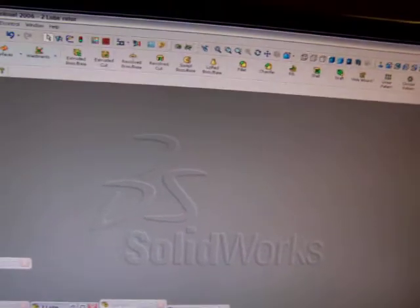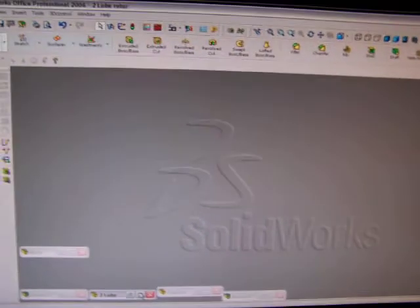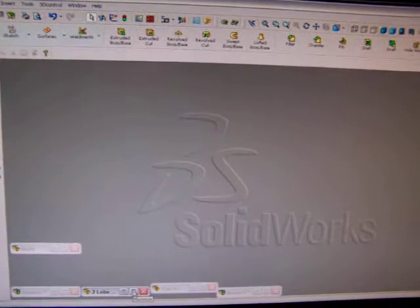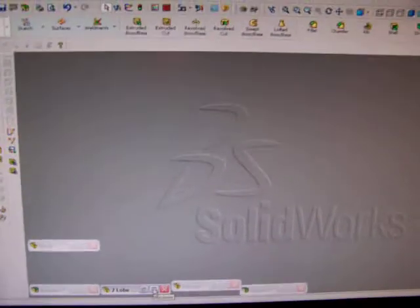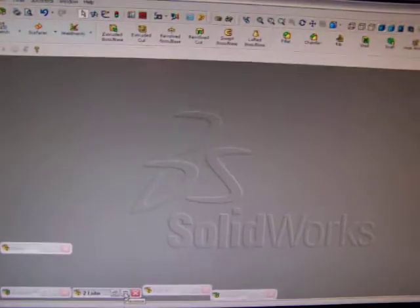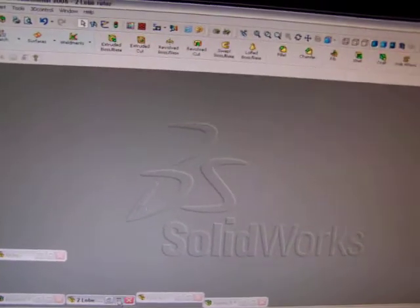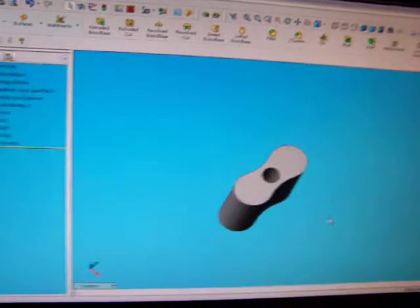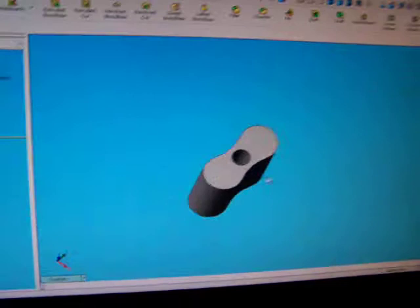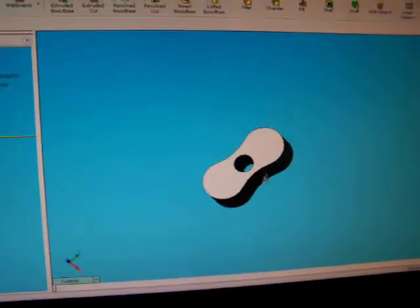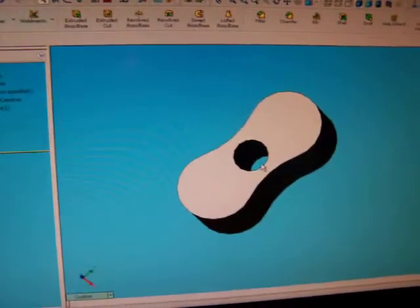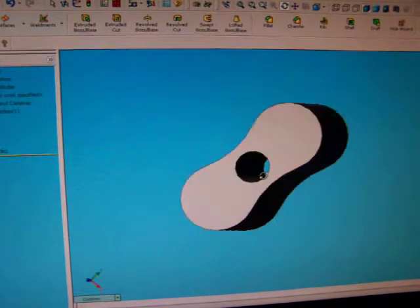Alright, for some of you that were wondering about the design process of creating a roots-style supercharger. What we have here is a two-lobe rotor.